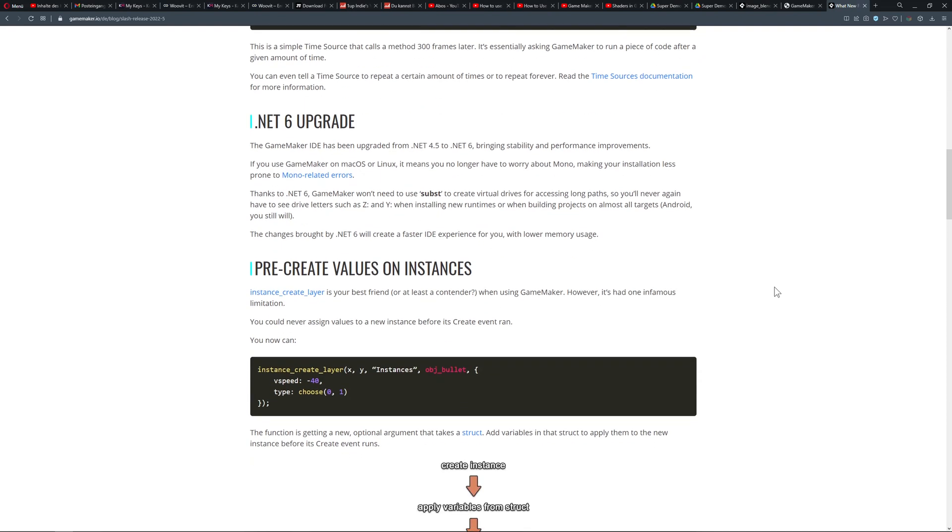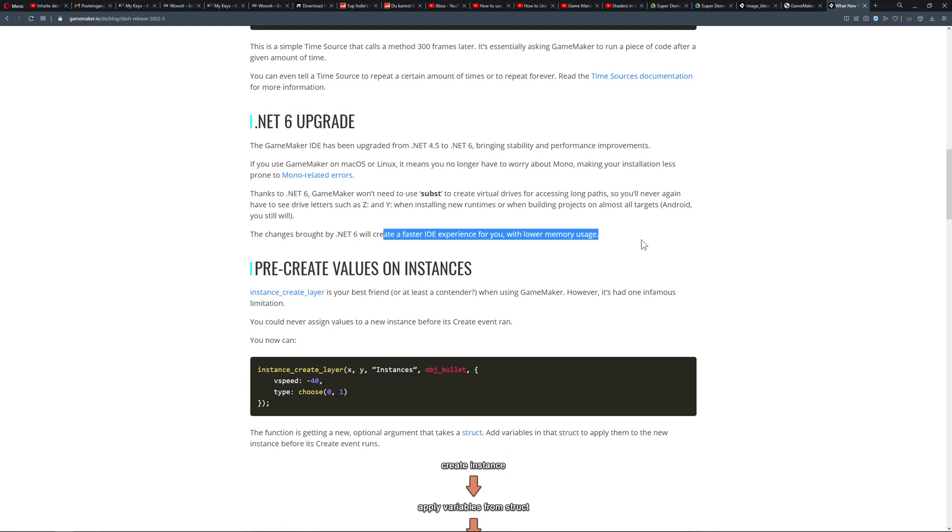Then we got a .NET 6 upgrade. That was actually more of a concern for our Linux or macOS bros, and there were some issues with that because of Mono. If you don't know what Mono is, it's basically a platform for independent frameworks or C and C# programming. Doesn't really matter - now it's supposed to be fixed, and now everything is running better and the IDE should be faster and lower memory usage. Yay!